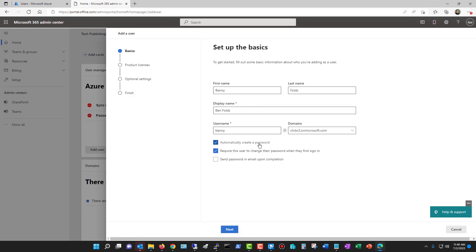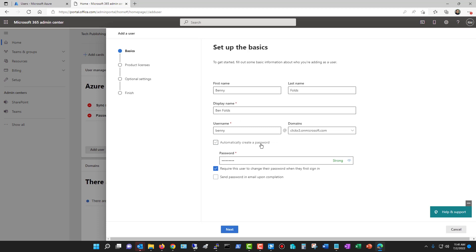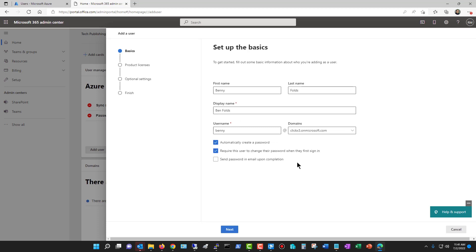Once again, I'm automatically creating a password, or I can uncheck that and manually enter the password. I can require the user to change their password when they first sign in. This is a fairly new feature. What this does is it allows you to give everybody the same password if you're creating a whole bunch of users, and then the first time they log in with a shared password, they get forced to change the password.